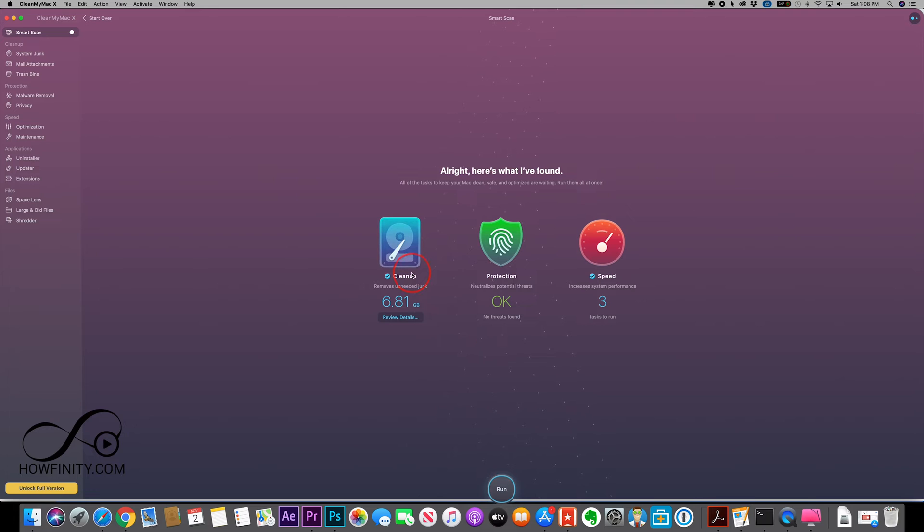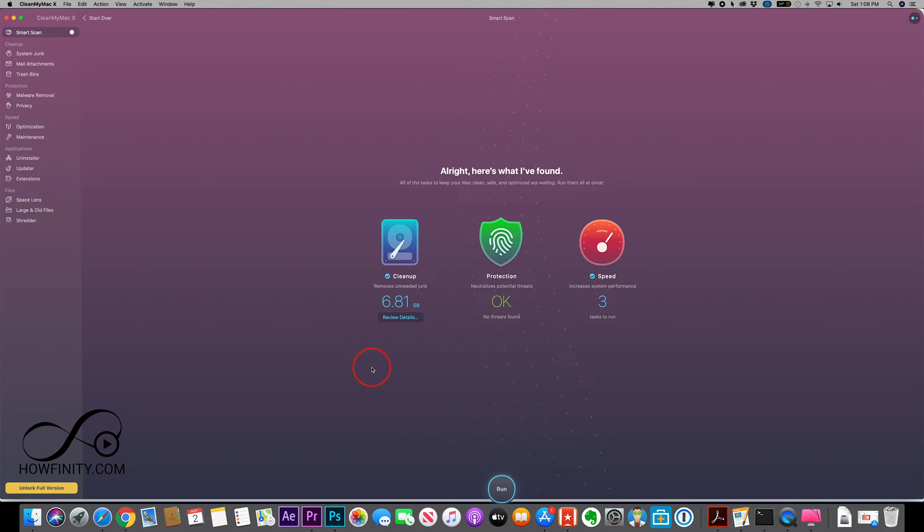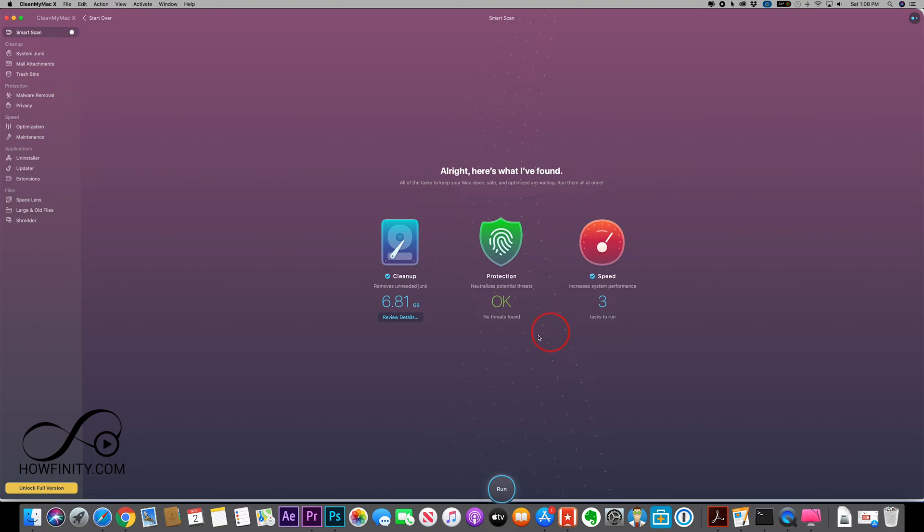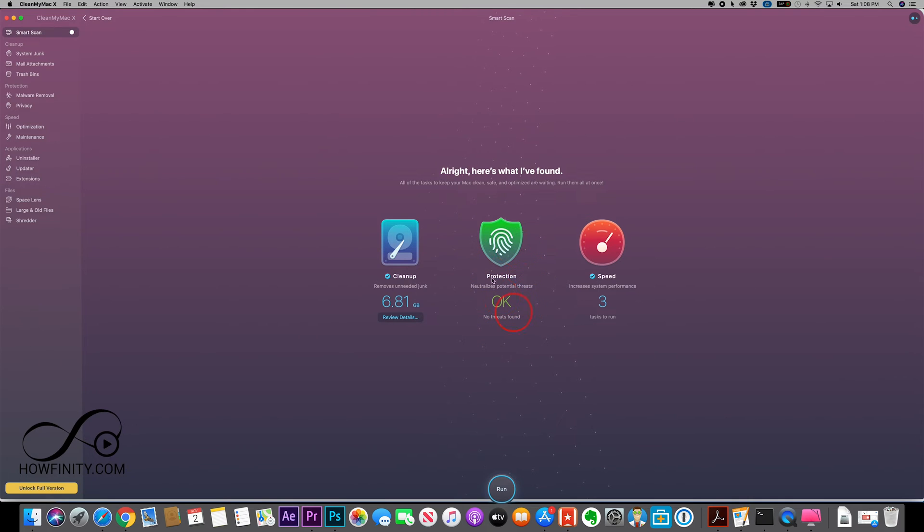And depending on the size of your hard drive, this may take a few minutes or a few seconds. In my case it took less than a minute to do this, but now I could see what it found for me. So let's just start with protection, that's the malware removal basically, and it found no threats at all. So that's great. I don't have to worry about that.